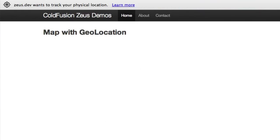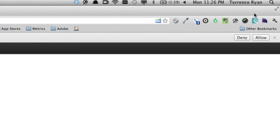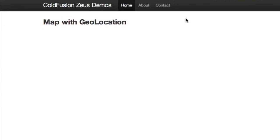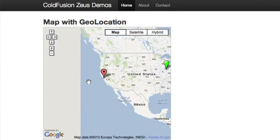And you'll see that the browser actually prompts me. And it says Zeus Dev, which is the name of my server, wants to track your physical location. And I can either allow or deny. I'm going to hit allow. And you'll see it's going to render. And it's going to figure out that I am actually in San Francisco. So that is another cool little enhanced HTML feature that we've added to ColdFusion 10.